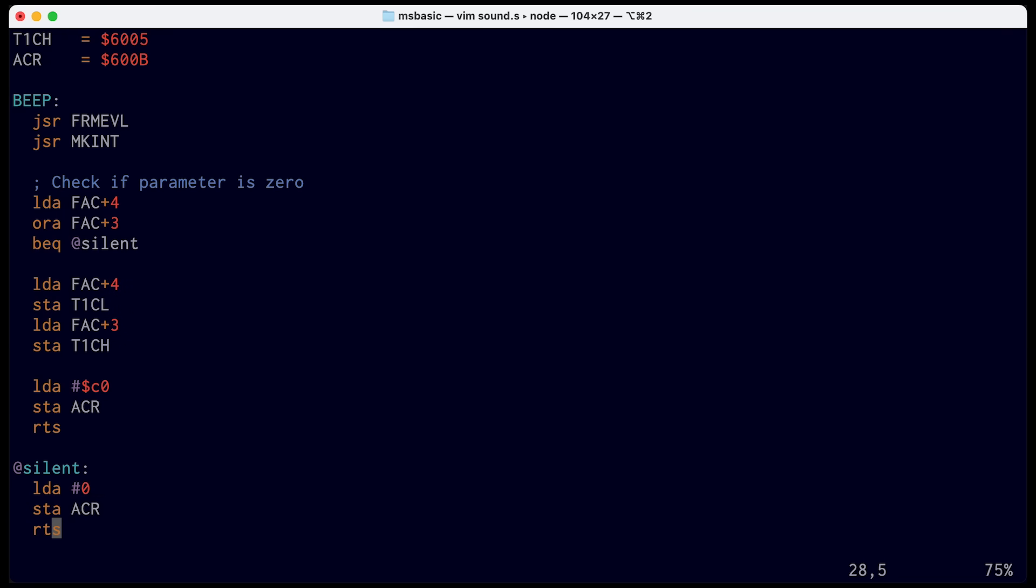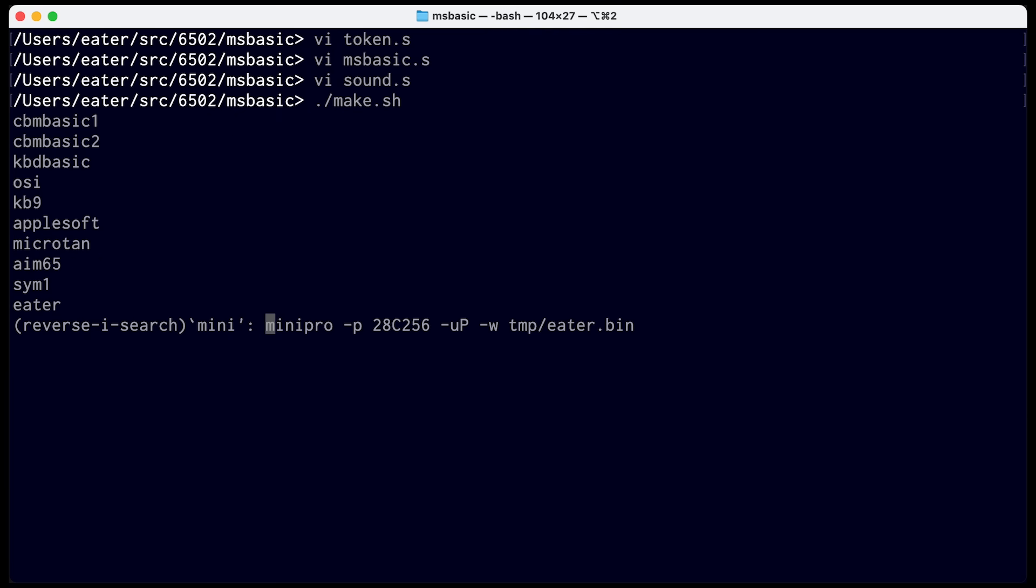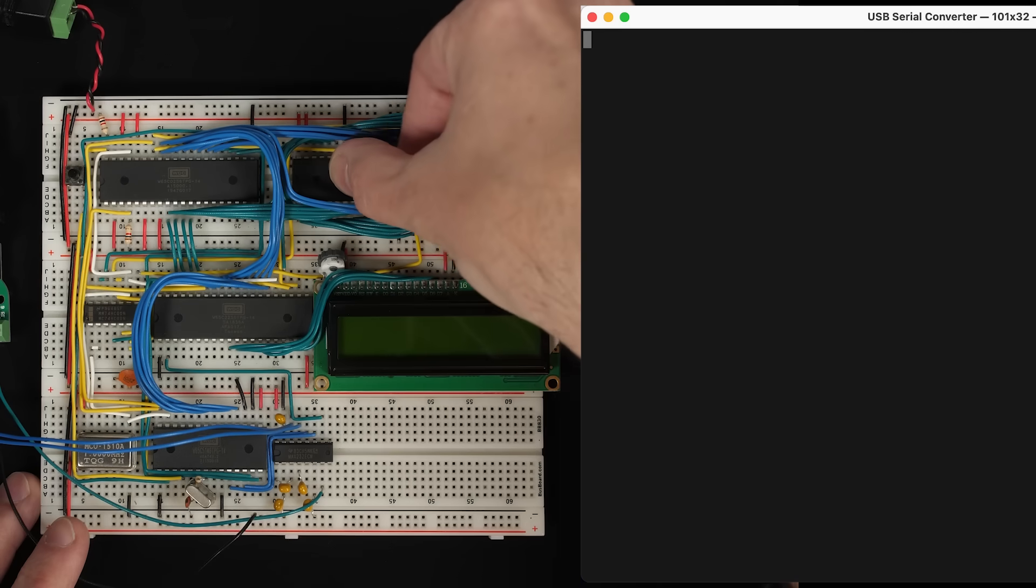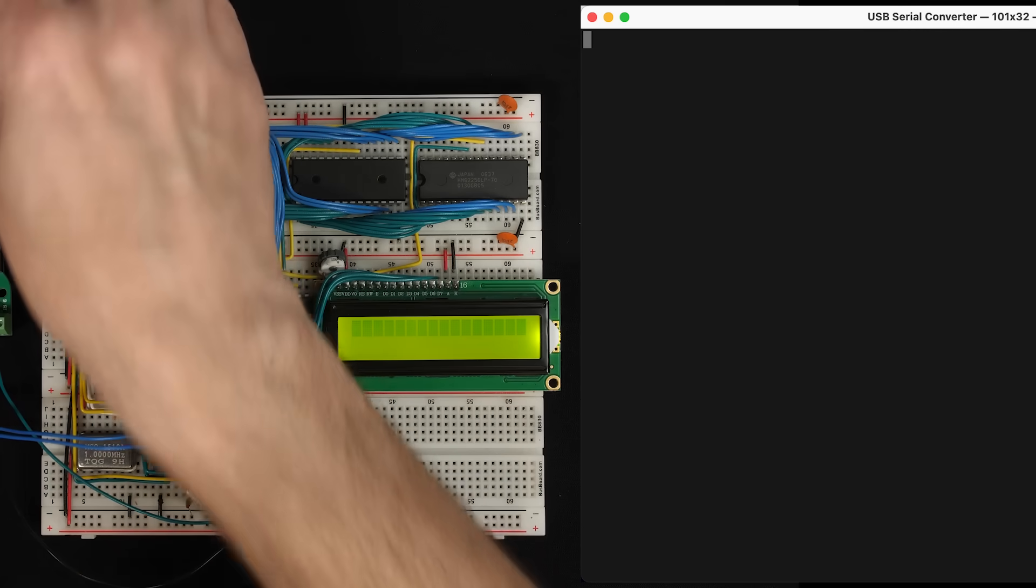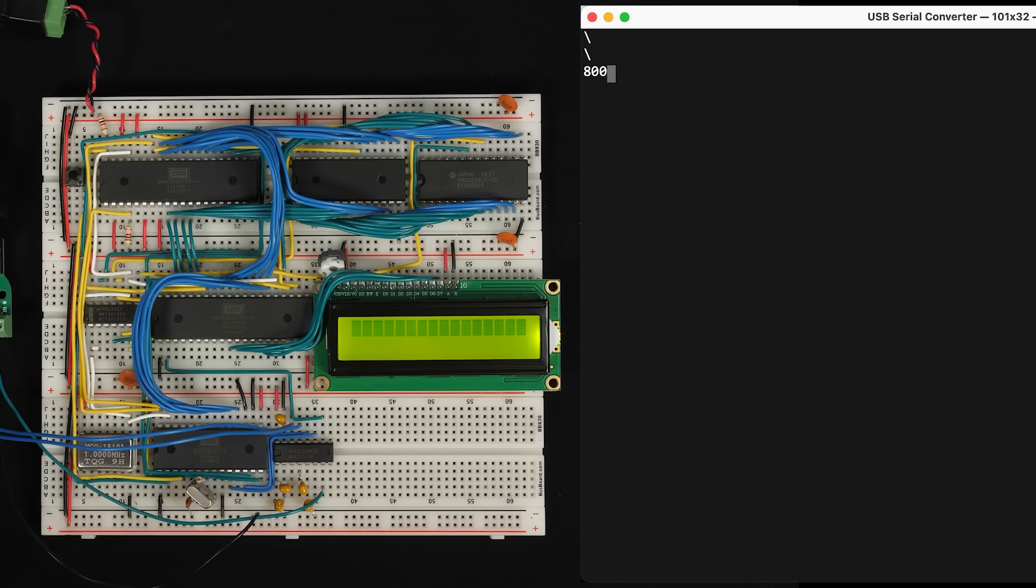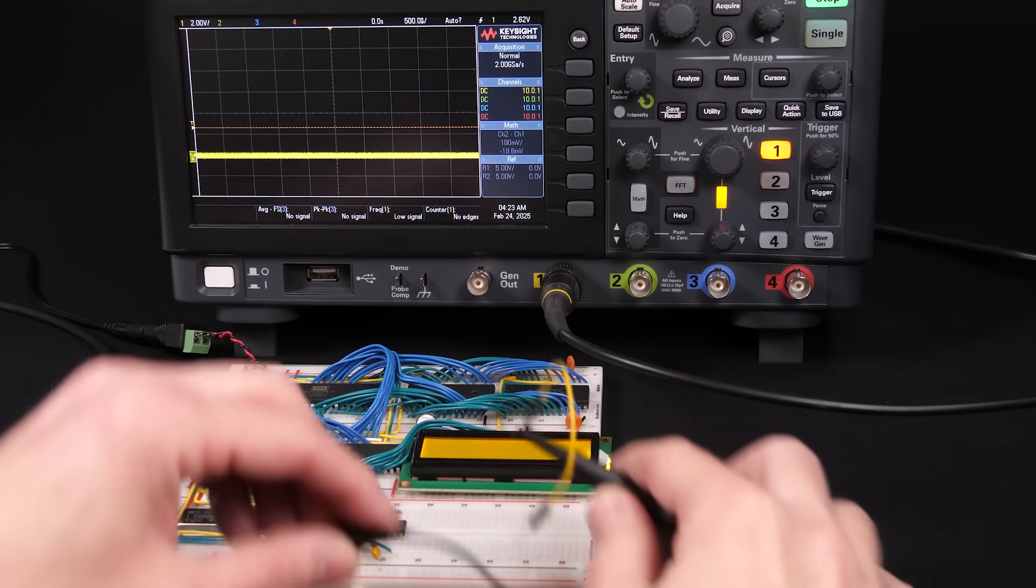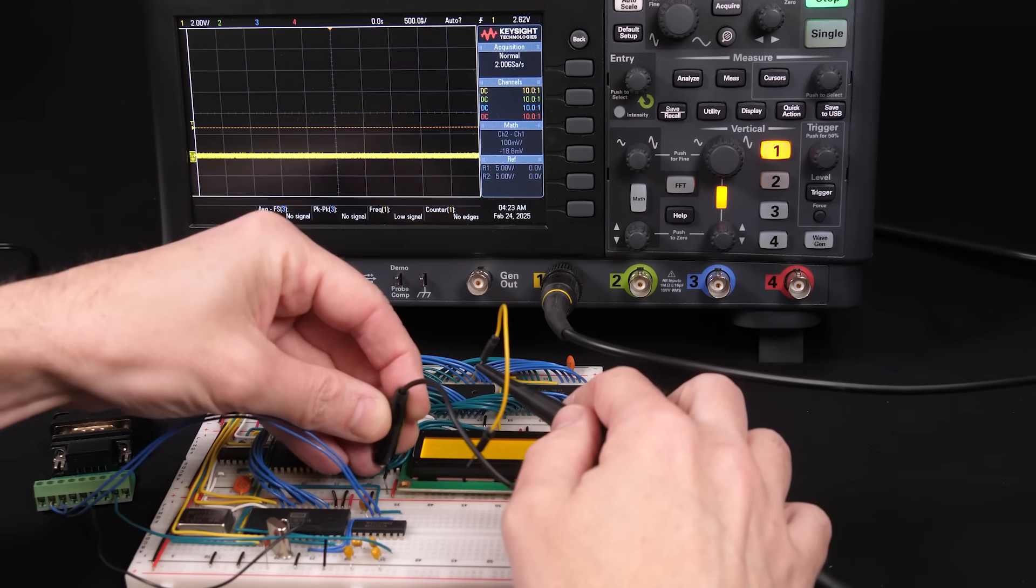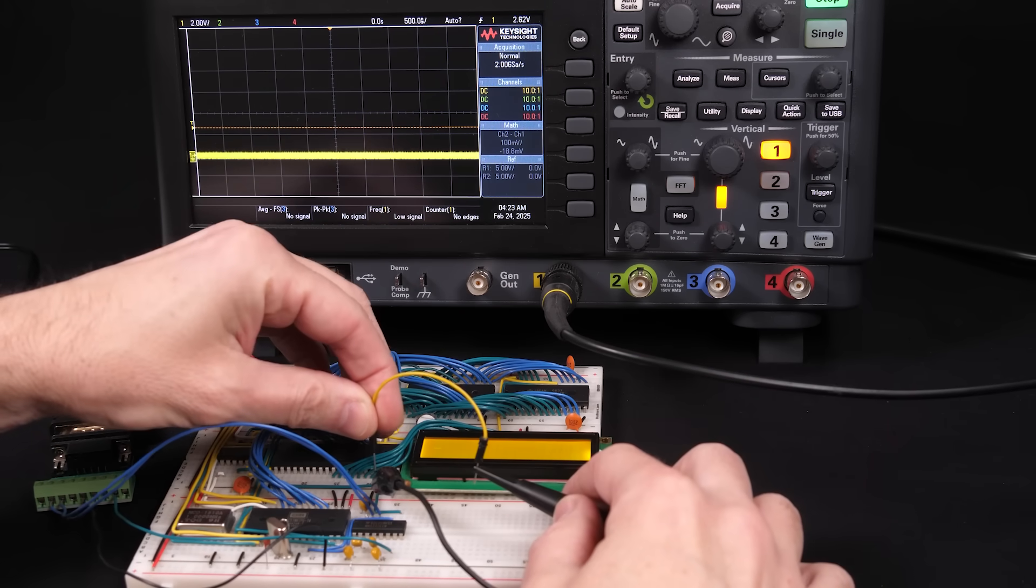So let's try this out and see what it does. I'll save that, build it, and then write the resulting image to an EEPROM. So I'll put the EEPROM back in the computer, reset, and then run BASIC at address 8000. So now if I do beep 100, that should generate a square wave of some sort. So let's hook an oscilloscope up to pin PB7 here and see what we get.